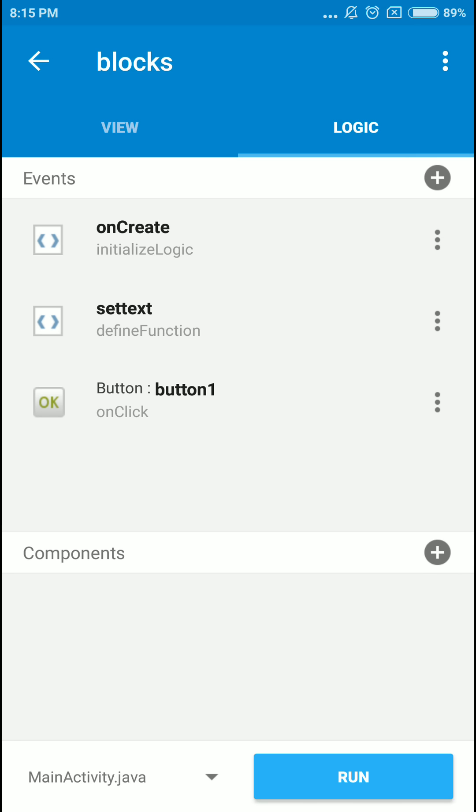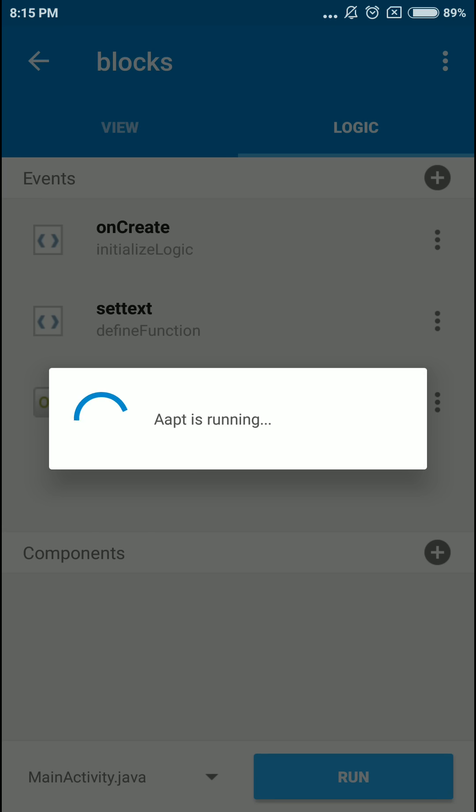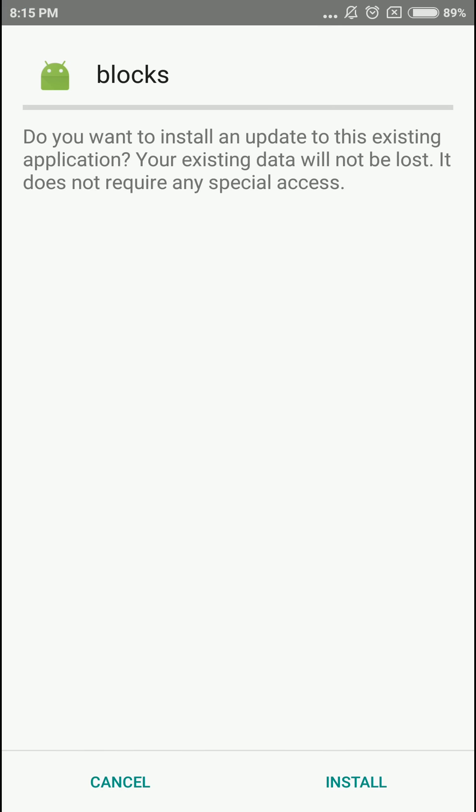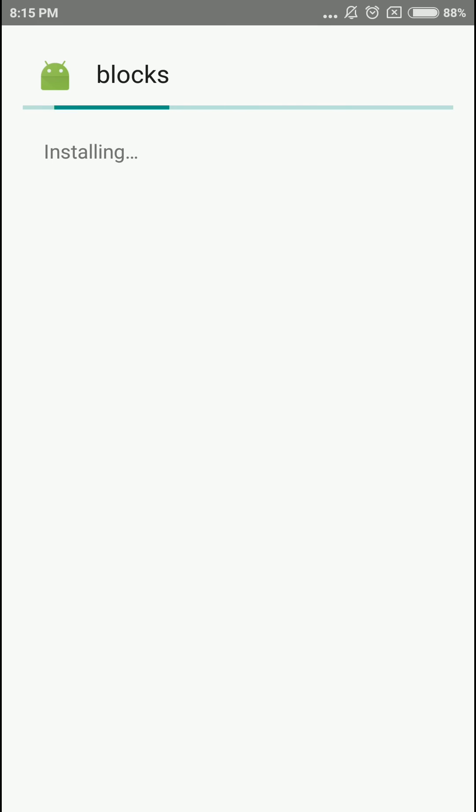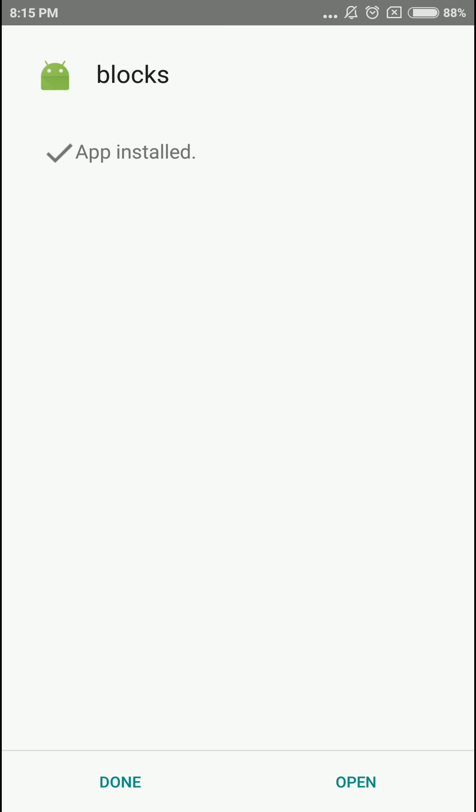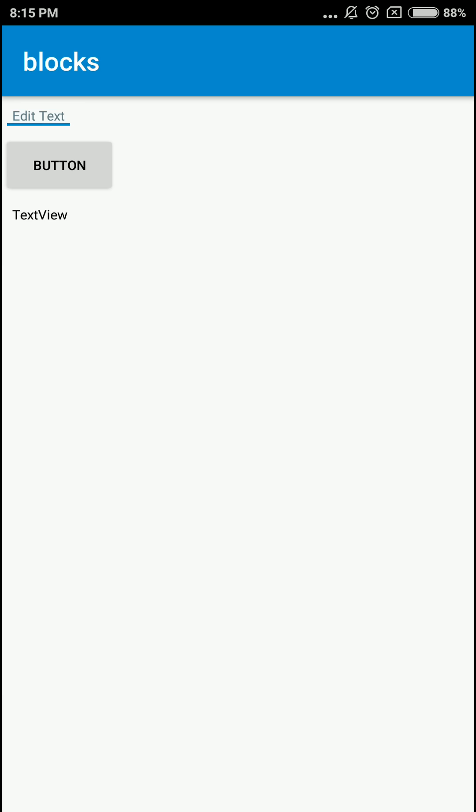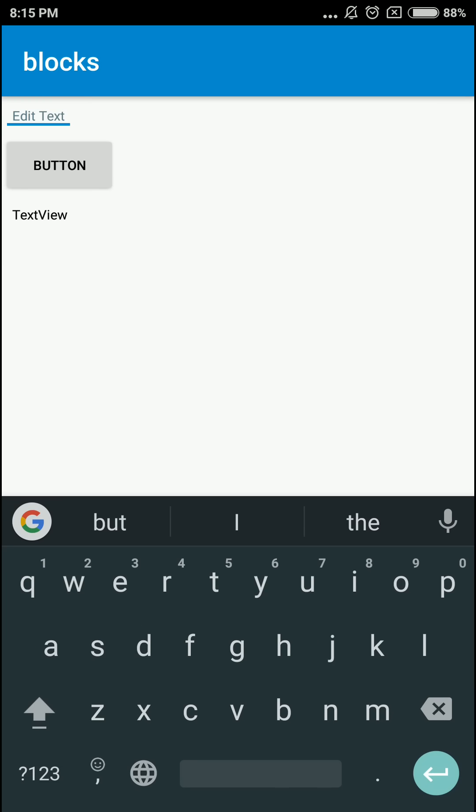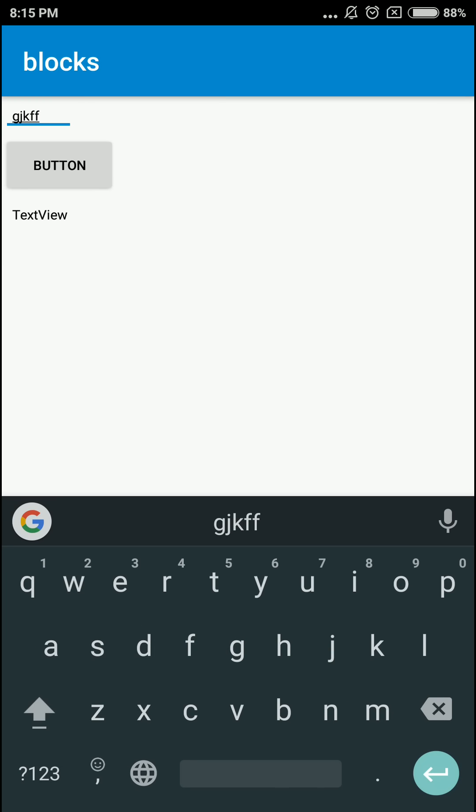So let's try running this one. So we're gonna type in something and click the button. You can see that the color of the text view has changed.